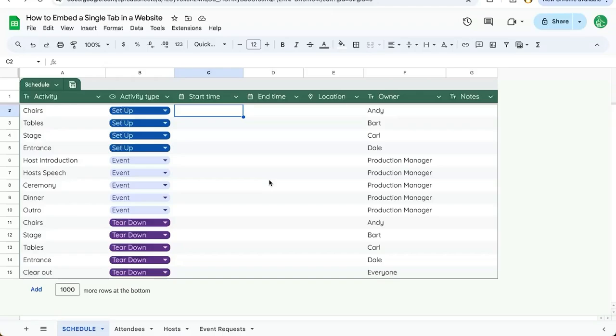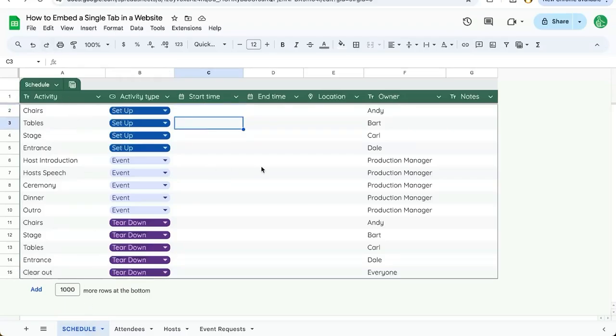Also, making sure that we're only embedding a single tab allows us to keep a spreadsheet with many tabs, maybe attendees, hosts, event requests, but only share one specific tab with the world. So I'm going to show you how to do that in this video.